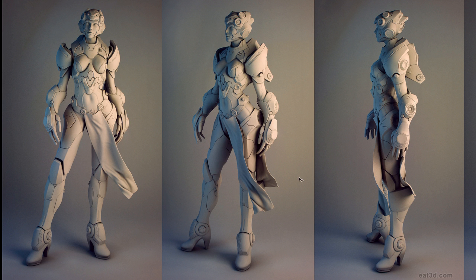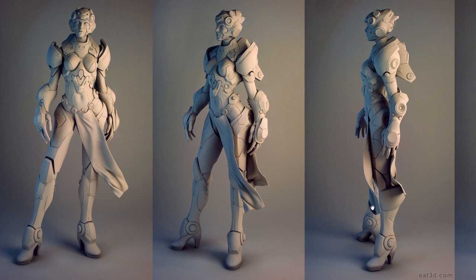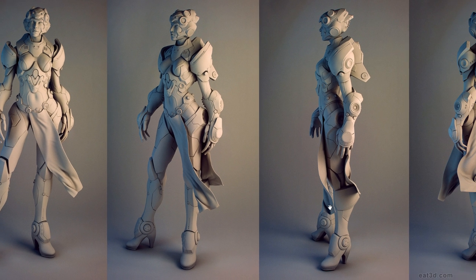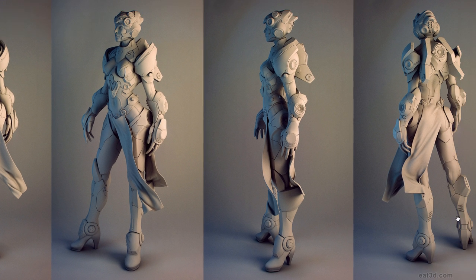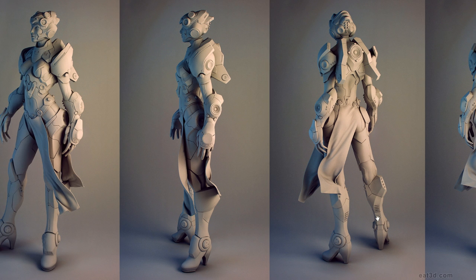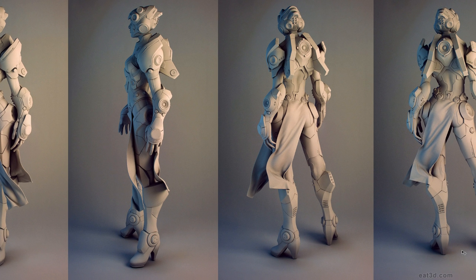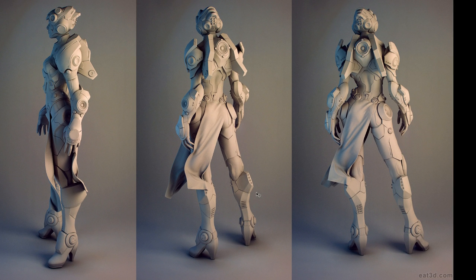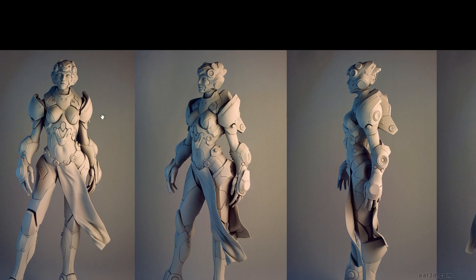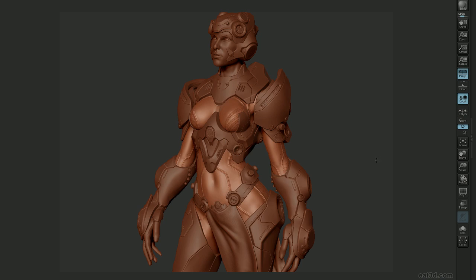After we've finalized and posed the model, we'll go over creating a clay render within 3D Studio Max and the use of V-Ray. And with those renders from 3D Studio Max, we'll then jump into Photoshop, so we can use a few tricks and techniques to bring some vibrance to our clay renders.